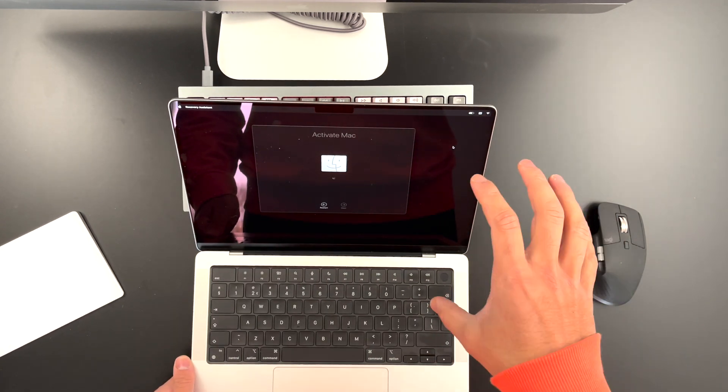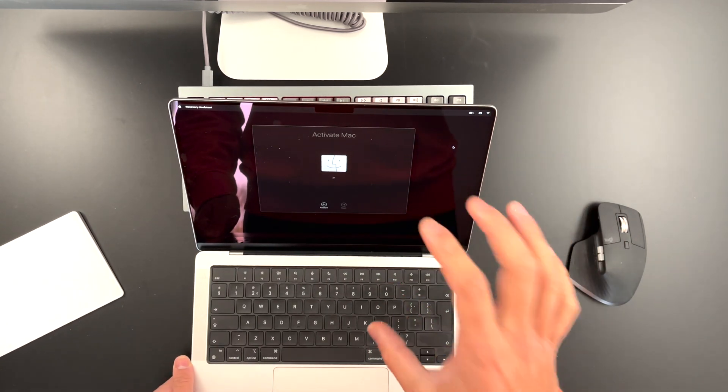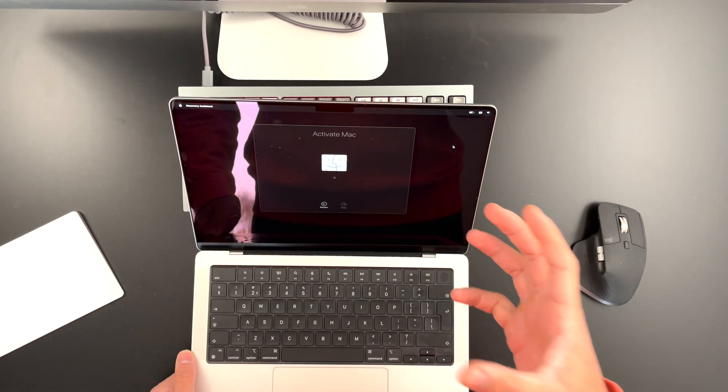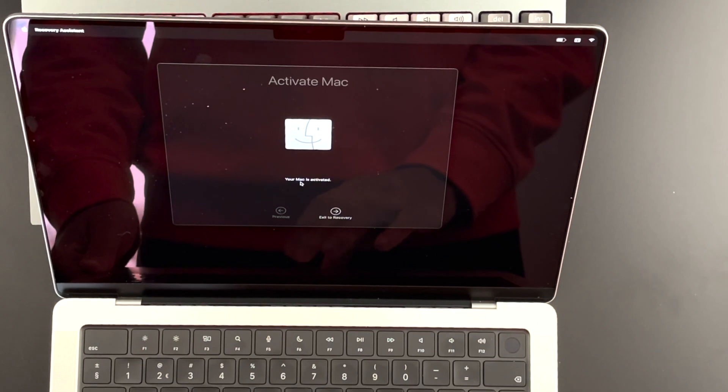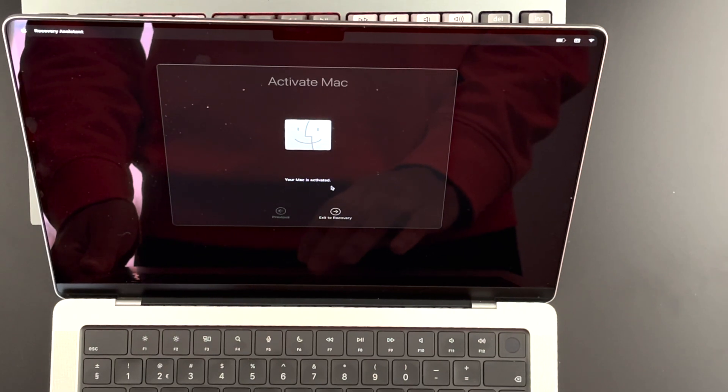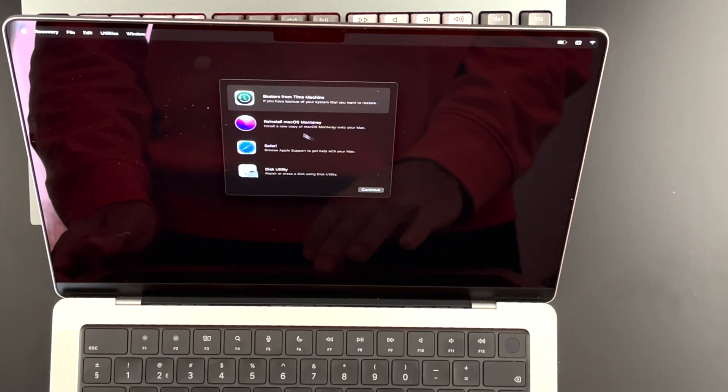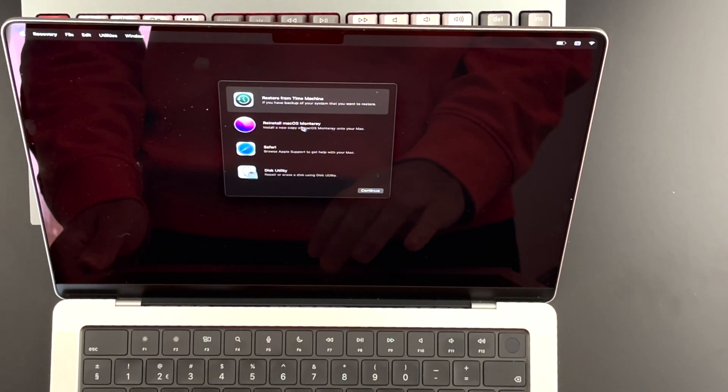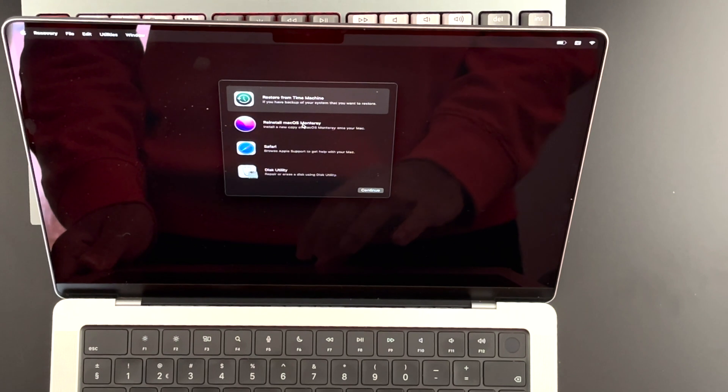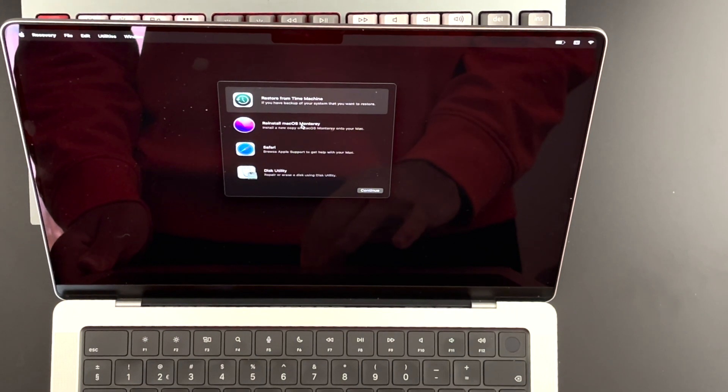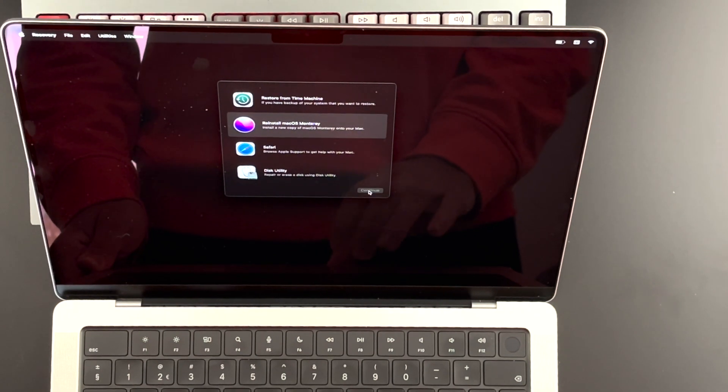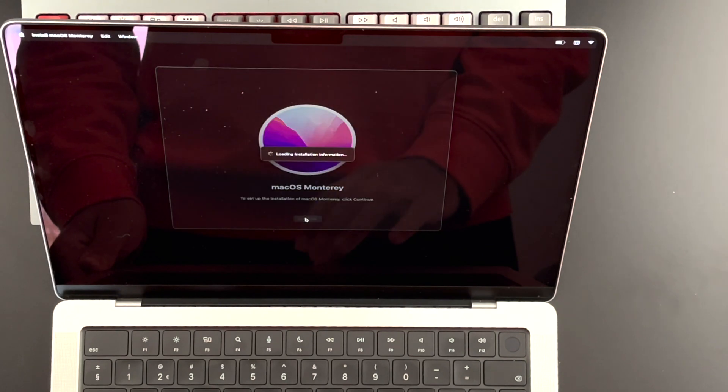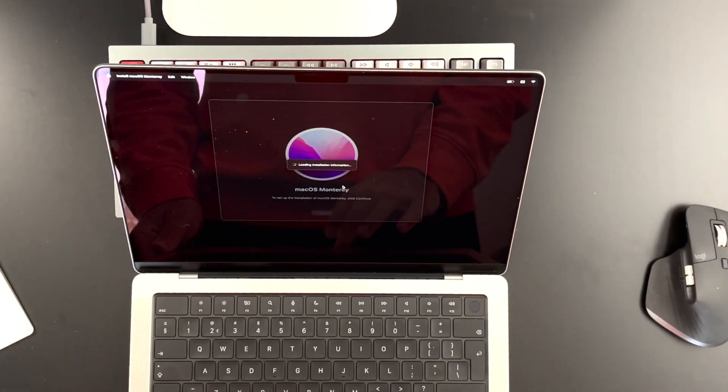So once your Wi-Fi is selected, you now can start with activating your Mac. Once you see this message, your Mac is activated, just hit Exit the Recovery. And now you can reinstall a new macOS Monterey. Just select that, hit Continue. Continue once again.